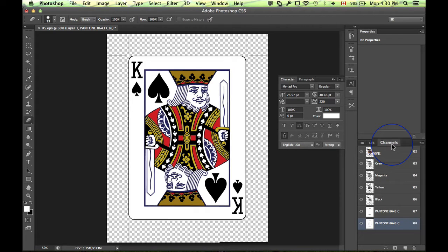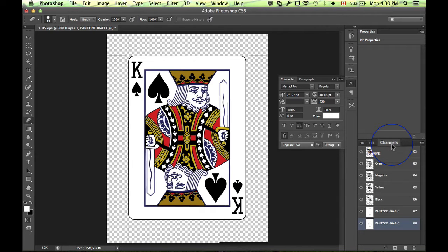Hi and welcome to another Photoshop tutorial. Today we will be covering spot color channels in Adobe Photoshop CS6. This applies to other versions of Photoshop as well.